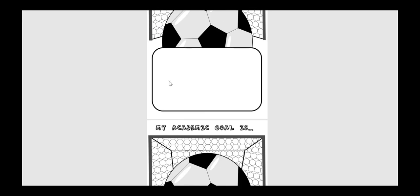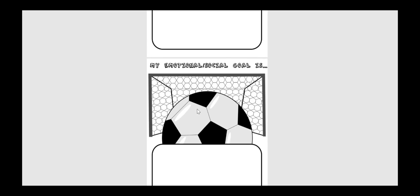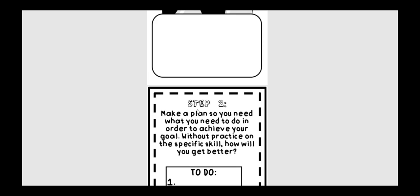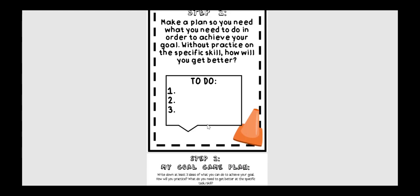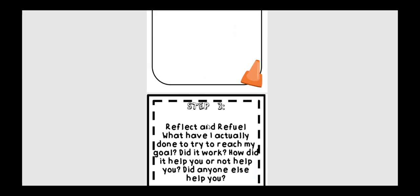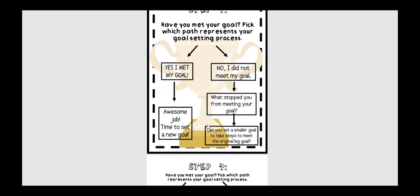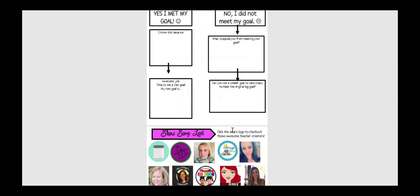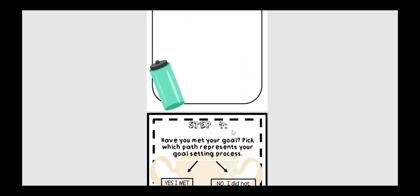And then they're going to come up with a personal goal, academic goal, an emotional, social goal. Or you could just do one of them, two of them, whatever you like to do. Then they're going to make a plan as to how they're going to achieve the goal. Okay, then they're going to reflect on it. And then they're going to see if, yes, I met my goal. I'm going to make a new one. Or, no, I did not. What stopped me from meeting that goal? And what do I need to do? So this is a fun way to get your students still goal-setting digitally.